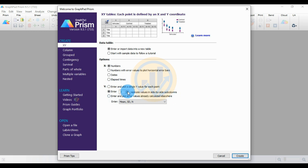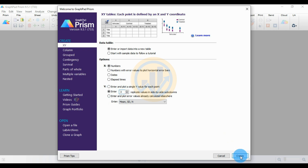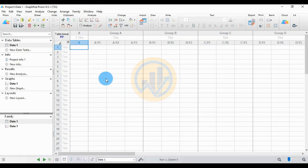If you want more replication times in the data analysis — 4 times, 5 times, or 6 times — use the arrow button to increase your replication count. I choose 3 times replication, entering the replication value as 3. Then click the Create button. The data columns open in GraphPad Prism software.